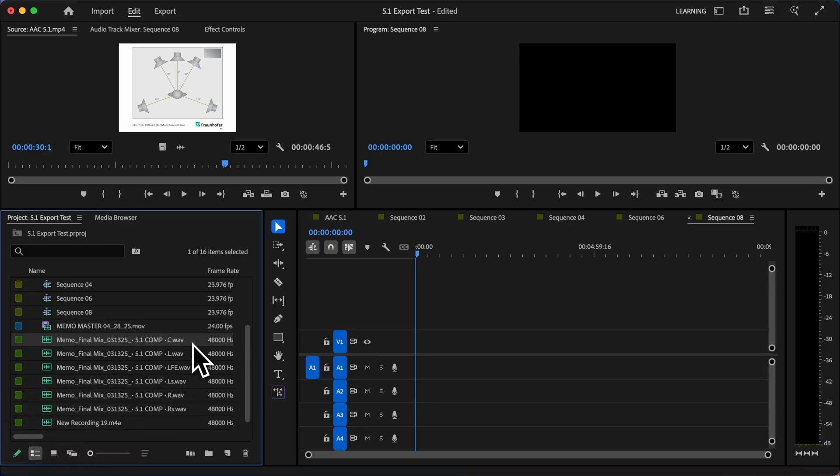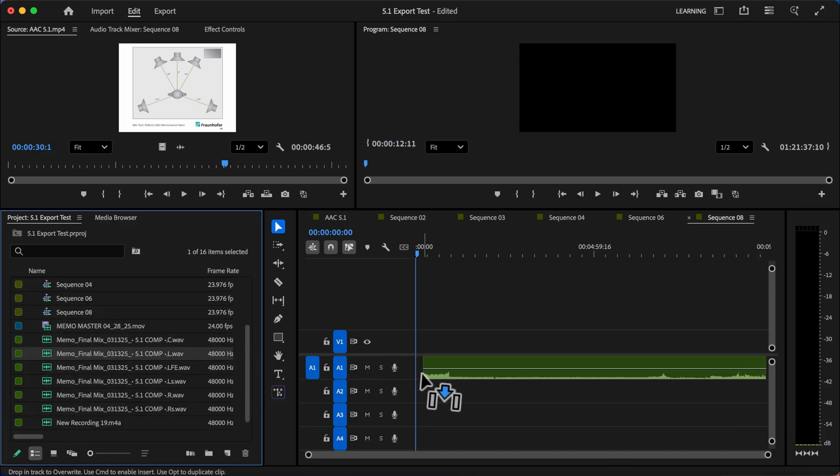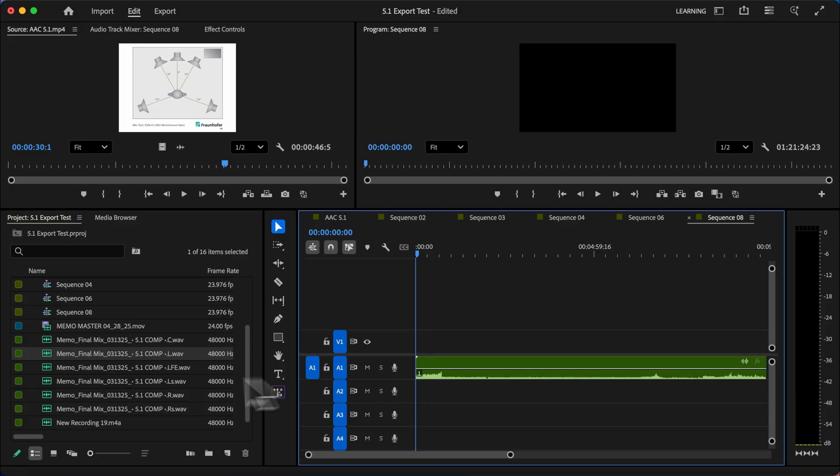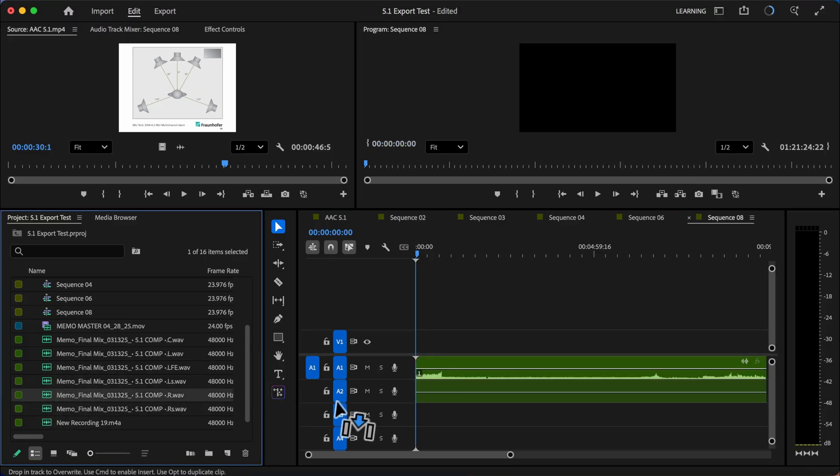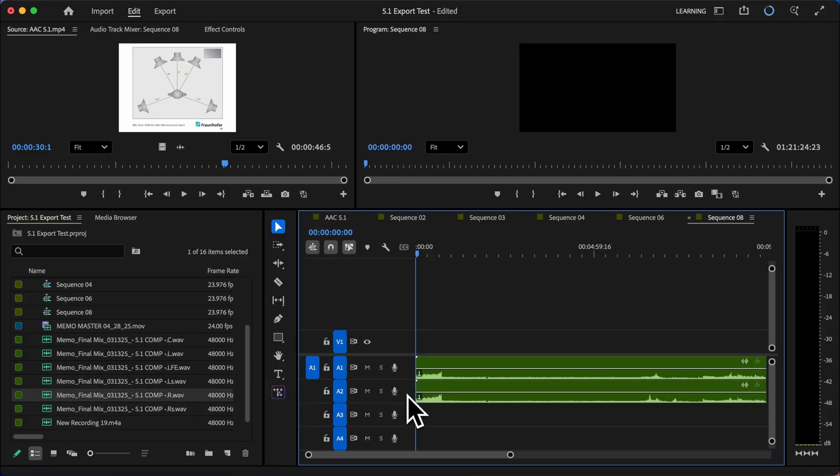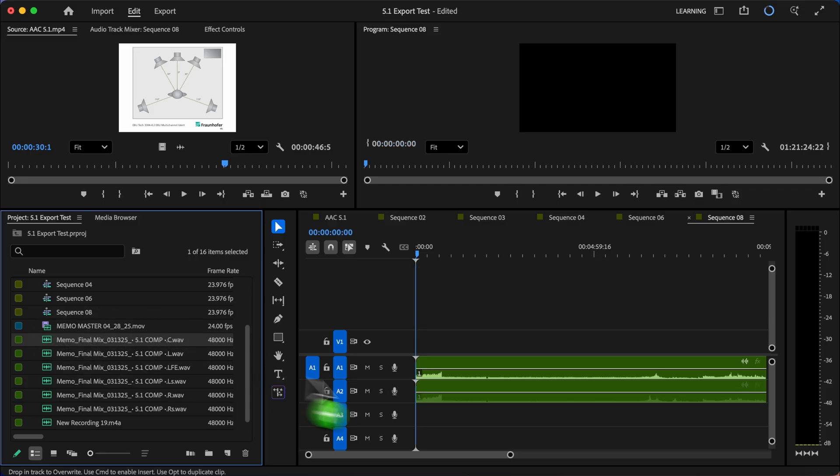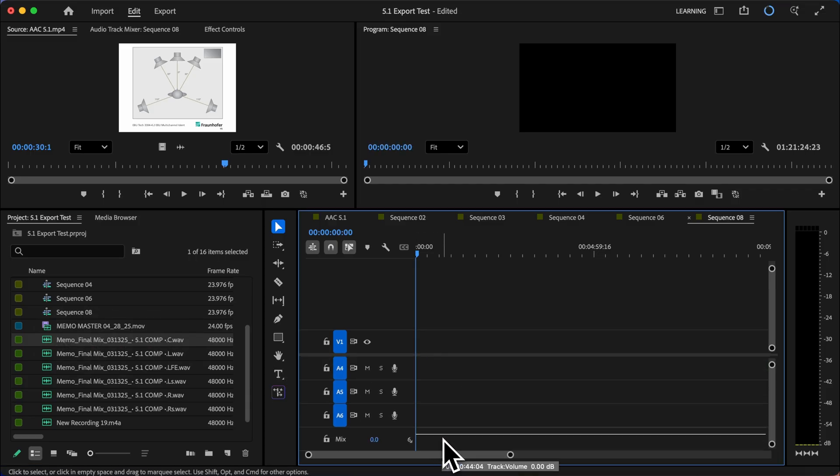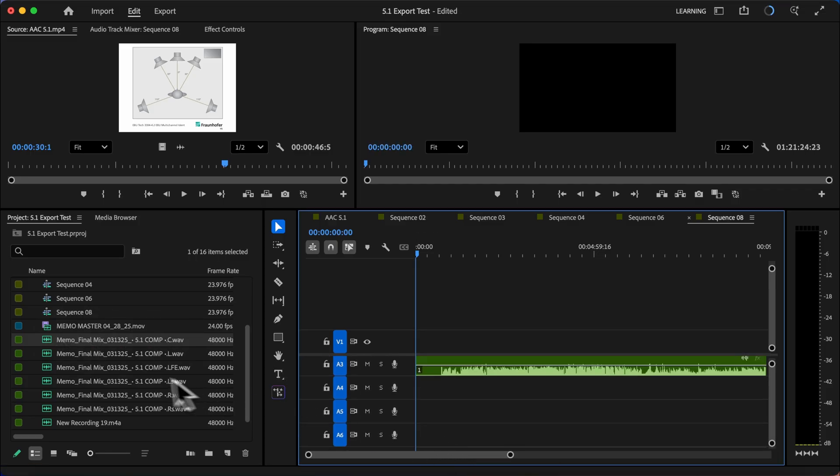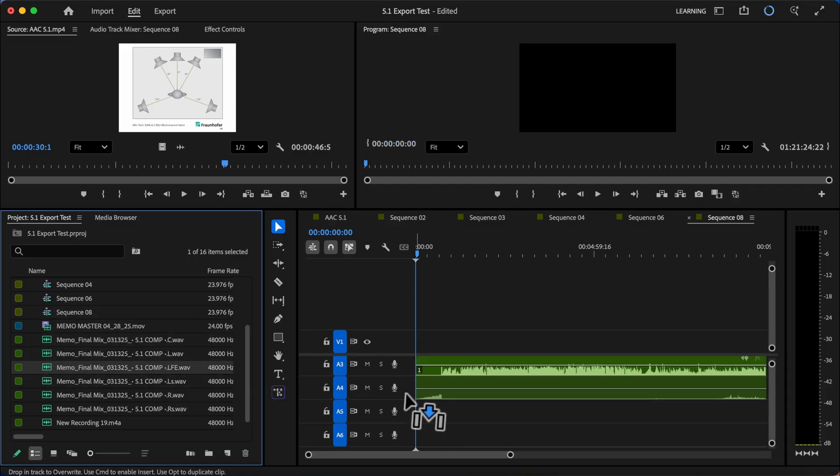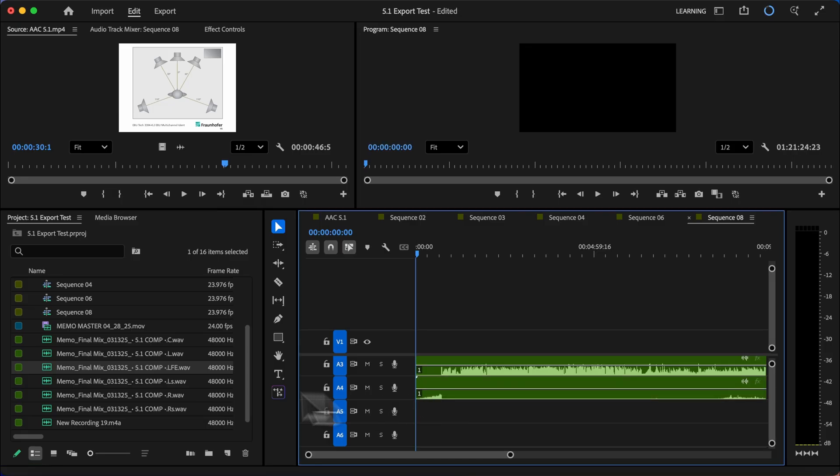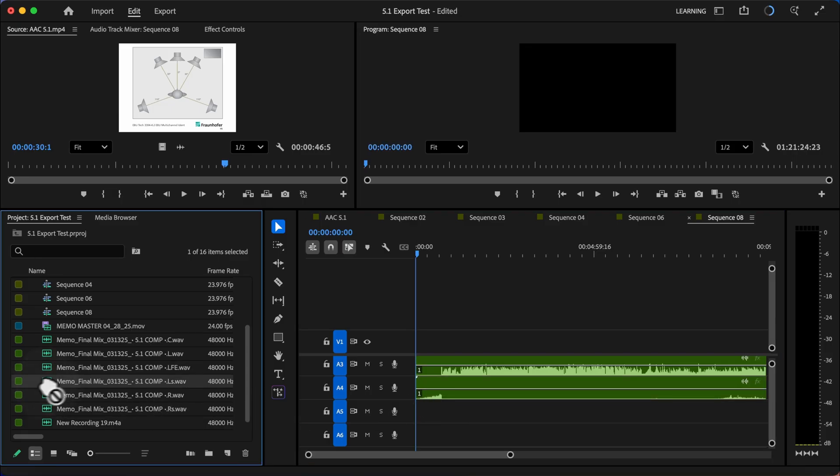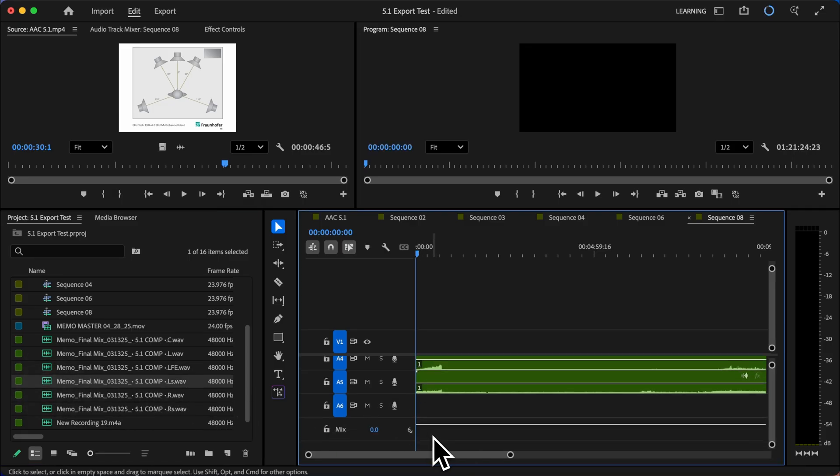So I'll grab each of these and we'll go in the exact same order. So left is number one. Then we go to right, which is number two. Center is going to be number three. LFE is going to be number four. And we'll grab left surround, which is going to be number five. And right surround is going to be number six.